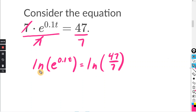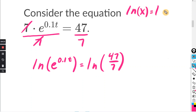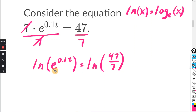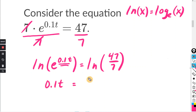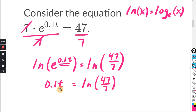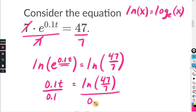Remember, the natural log of x is the same as log base e of x, so this natural log is base e. When the base of the log matches the base of the argument, the answer is just the exponent — so this right here is just 0.1t. And this right here we're going to leave alone for now: natural log of 47 over 7. Finally, solving for t: this is 0.1 times t, and the opposite of that is dividing by 0.1 — the 0.1s cancel — and this is our final answer.